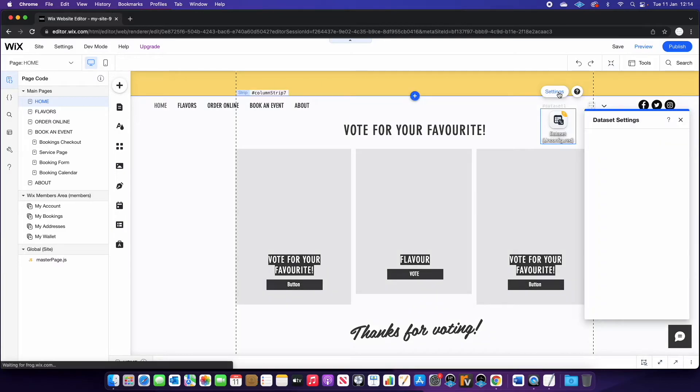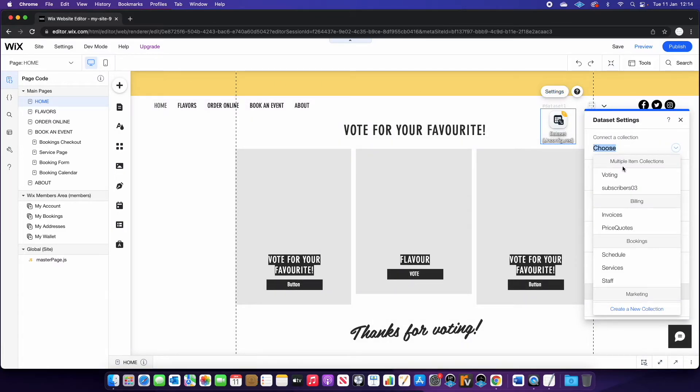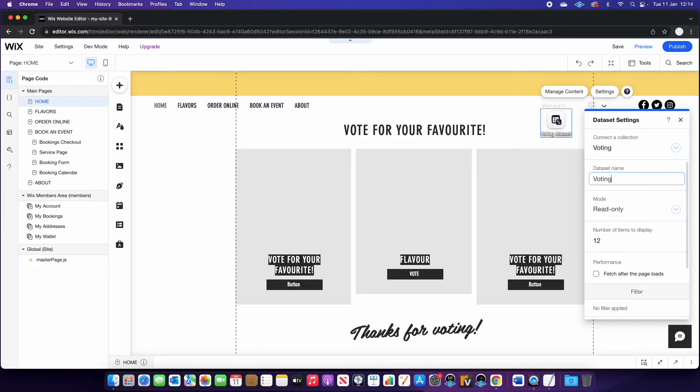So you're going to go to settings. And the first thing we're going to do is choose a collection. So this is going to be our voting collection that we made earlier at the database. So you can do that. I'm just going to rename this to voting data. So it's really clear to understand.